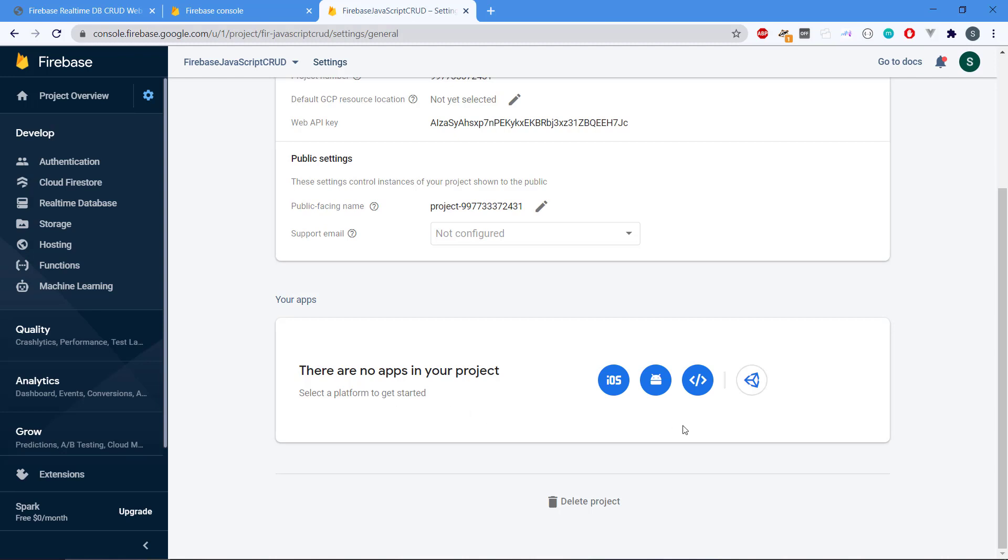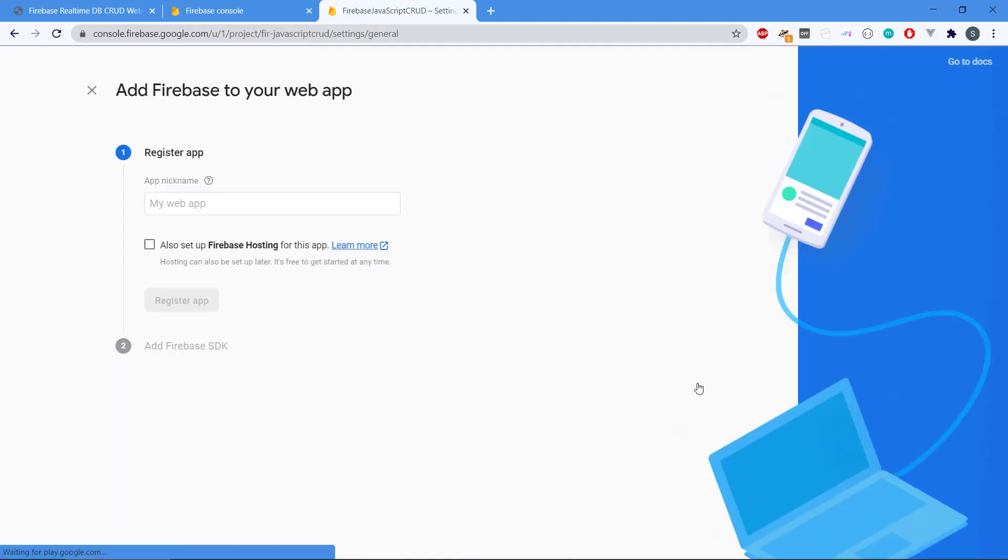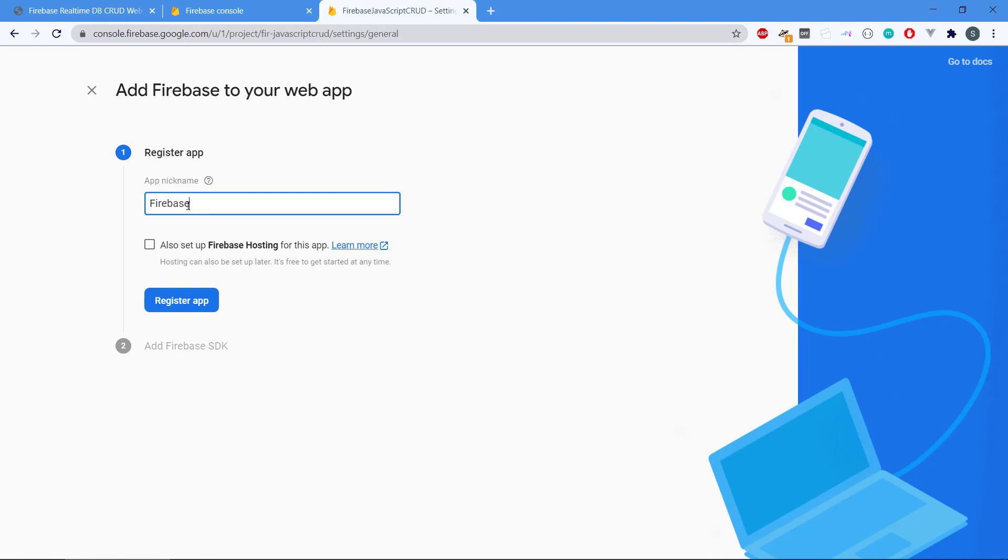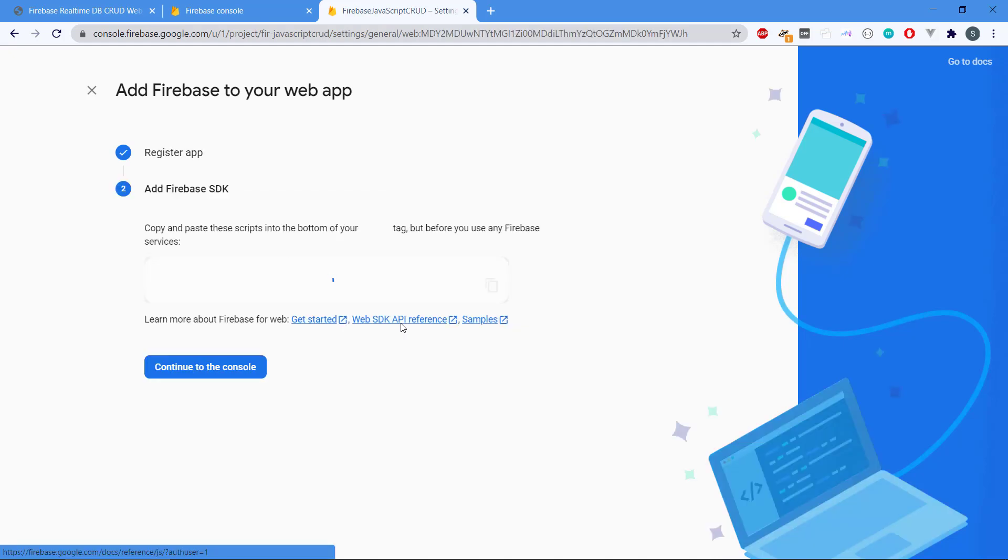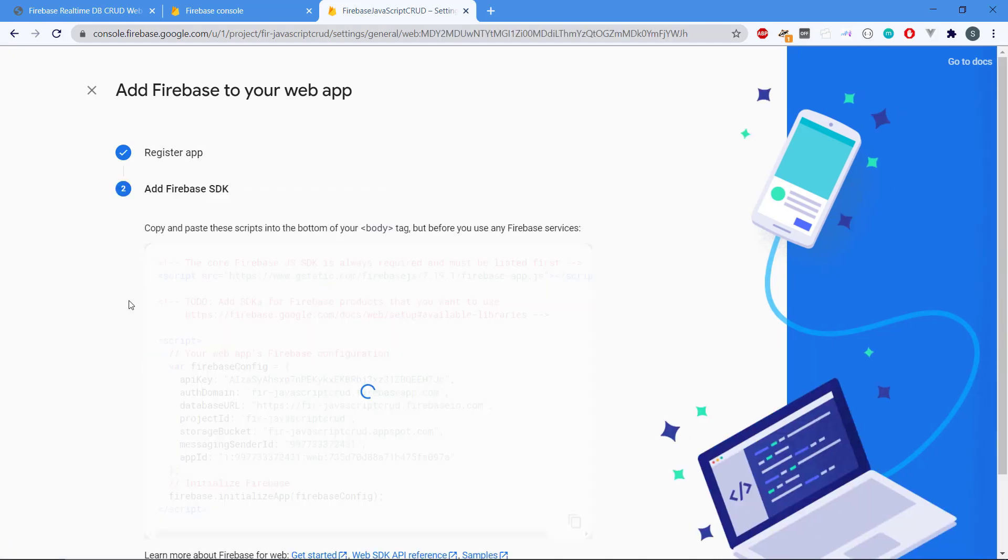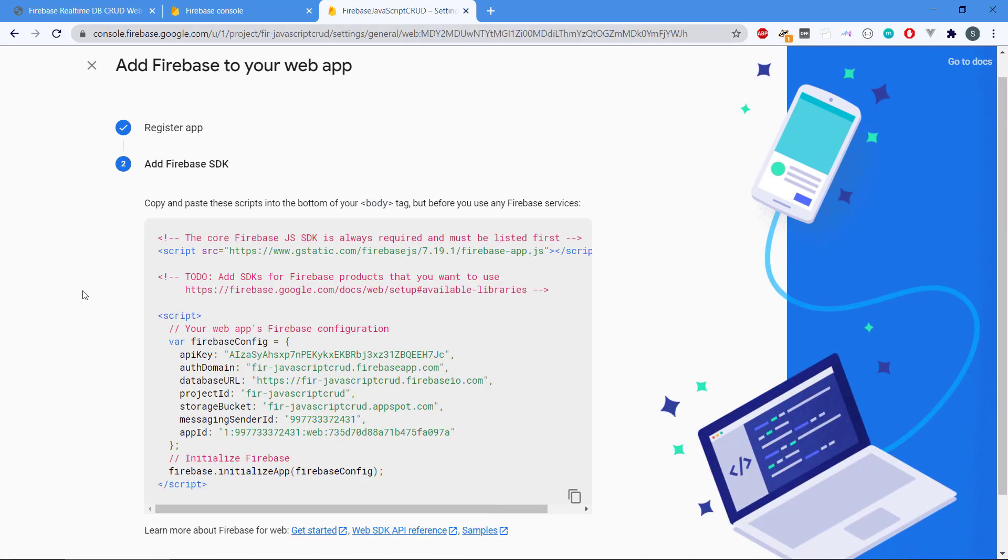We're going with the web so we can click on this. Then we need to register an app. We say firebase JavaScript crud. We don't need hosting for this so we're going to register the app.